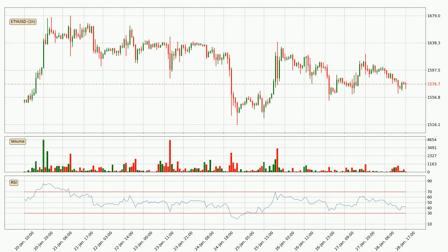Jumping to the hourly relative strength index, the current hourly RSI is at 42, so there are currently no signs of the crypto being overbought or oversold.